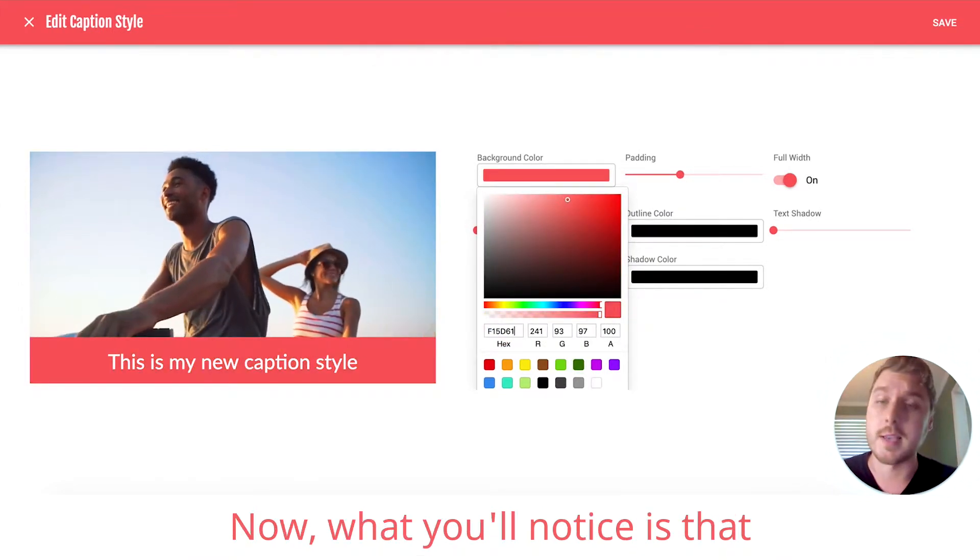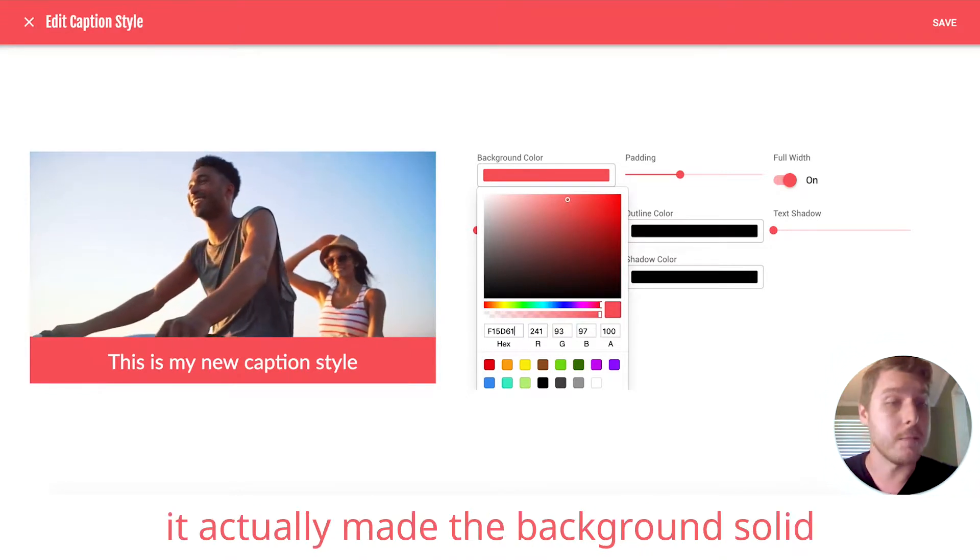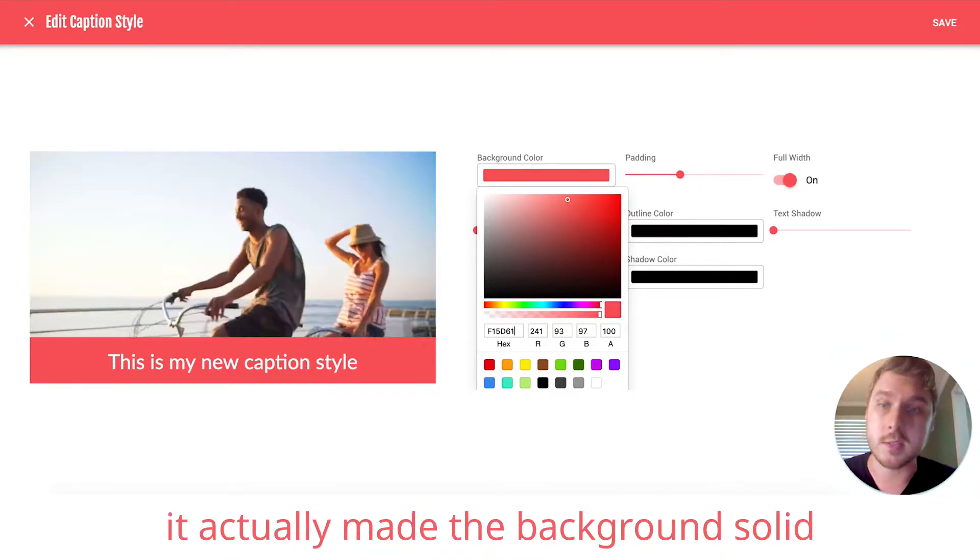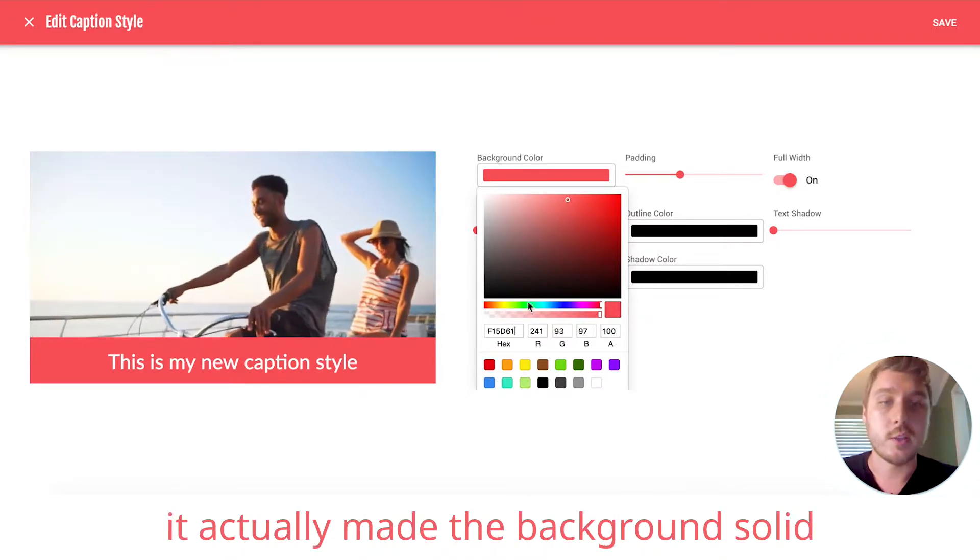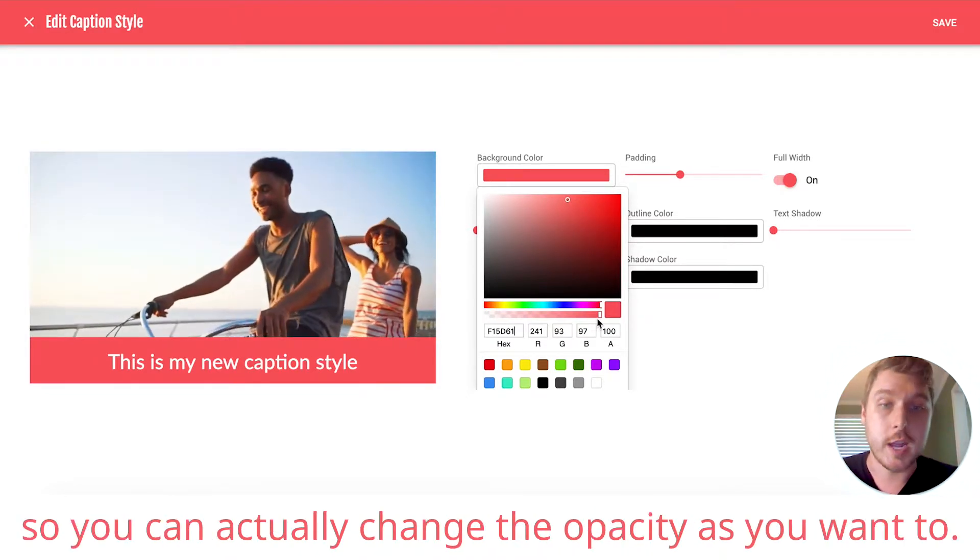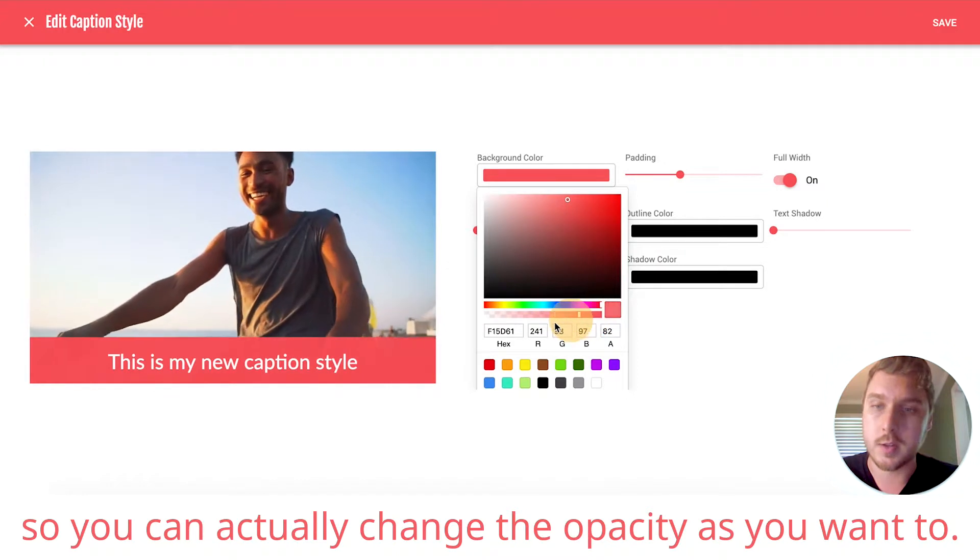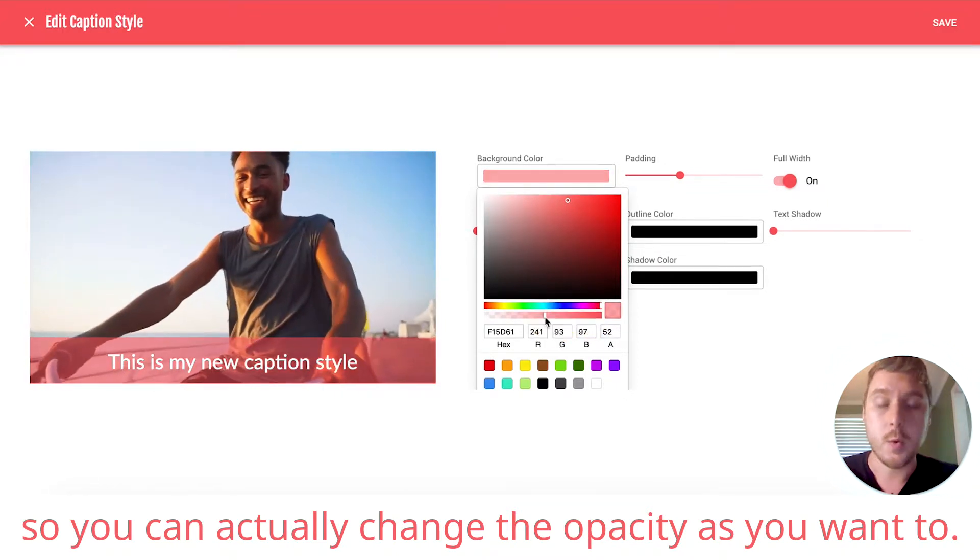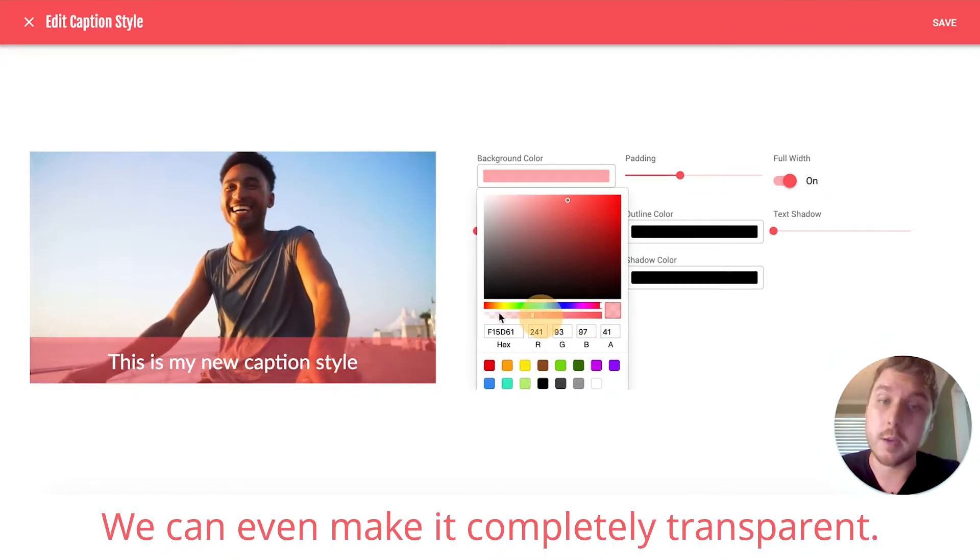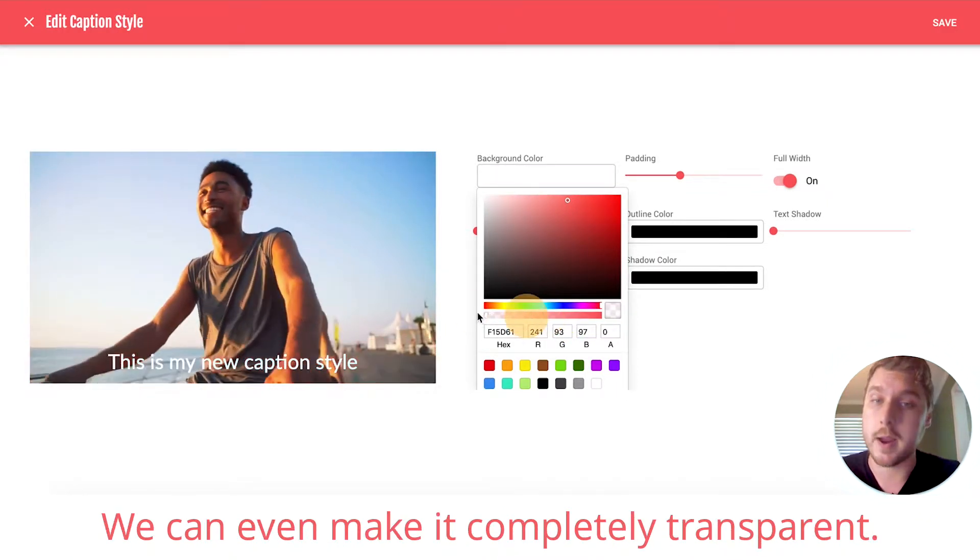Now, what you'll notice is that it actually made the background solid. So you can actually change the opacity as you want to. We can even make it completely transparent.